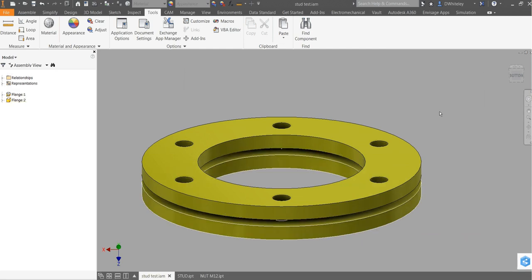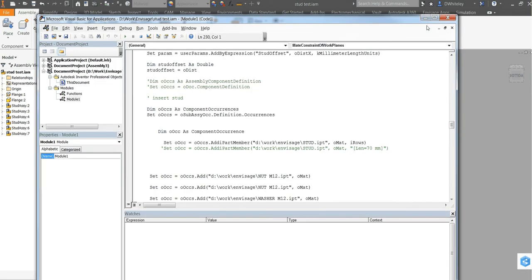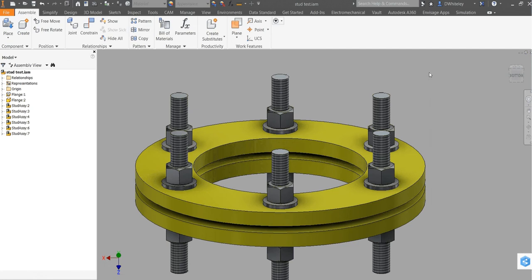It will then go ahead and populate the flange with the stud bolts. In this case I've added washers and nuts and obviously in certain instances you just want to add nuts. This would all be on a selection dialog.